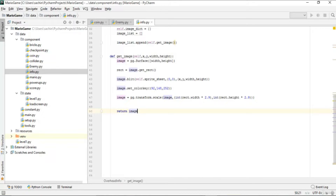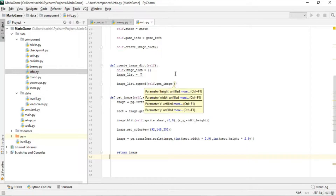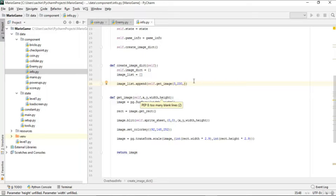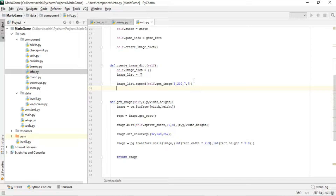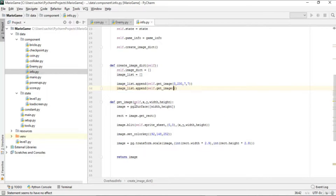Now that get_image is ready, we use it in create_image_dict to get the image for the score and append it to image_list. For example, get_image is called with x=3, y=230, width=7, height=7 and appended. We repeat this at different positions with the same height and width, such as x=8, y=230, width=7, height=7 for additional images.